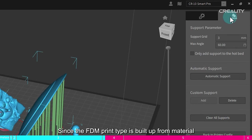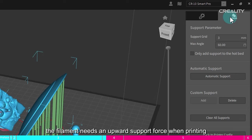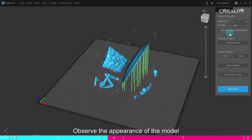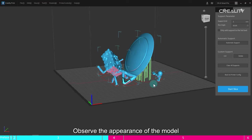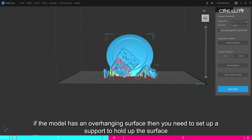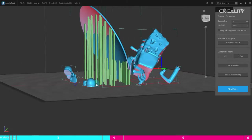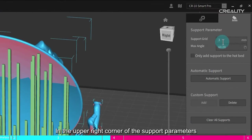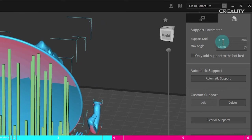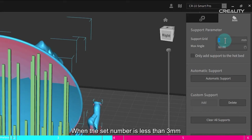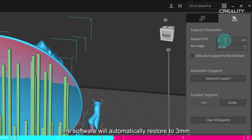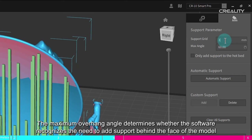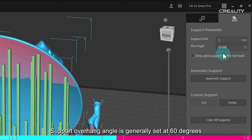Since the FDM print type is built up from material, the filament needs an upward support force when printing. So it is necessary to add support to the outside of the model to provide support. Observe the appearance of the model. If the model has an overhanging surface, then you need to set up a support to hold up the surface. In the upper right corner of the support parameters, the minimum size of the support column can only be set to 3 millimeters. The maximum overhang angle determines whether the software recognizes the need to add support behind the face of the model. Support overhang angle is generally set at 60 degrees.